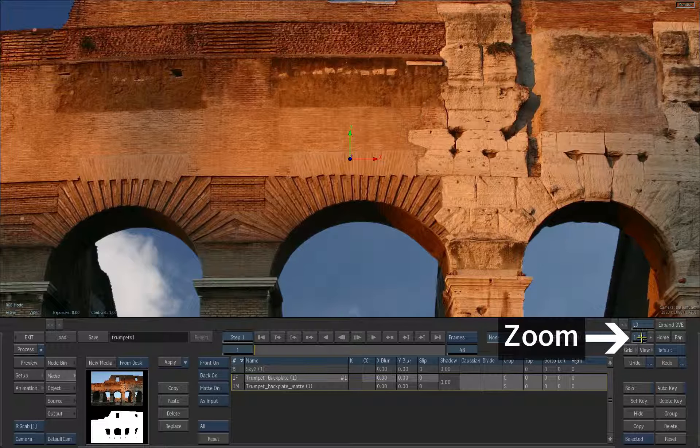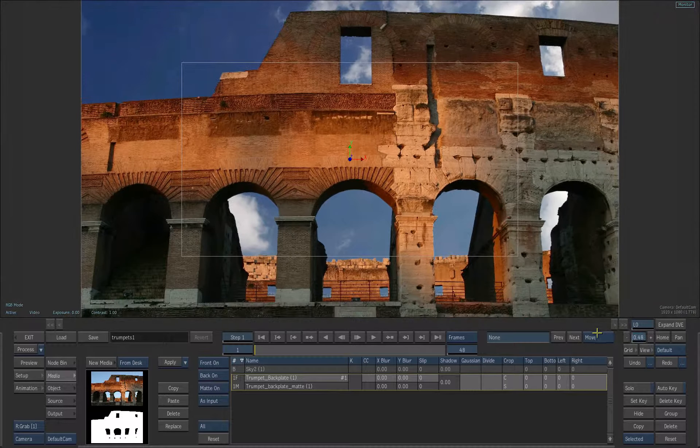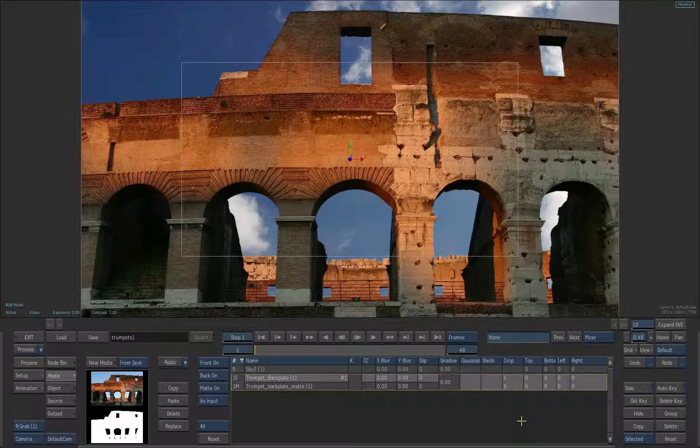Zoom out to see the entire frame. Load the first trumpet player.